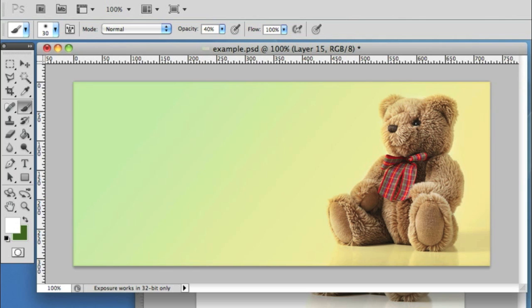You can create some really nice effects without having to use the magic wand or color select mode. I hope the technique's been helpful. If you have any questions, comments or contributions, please leave them on our supporting blog post.